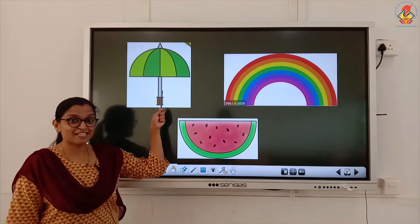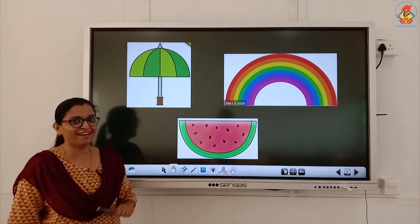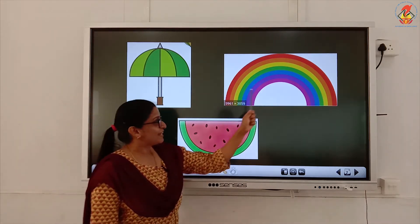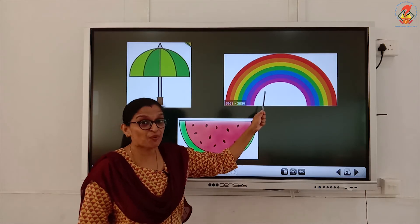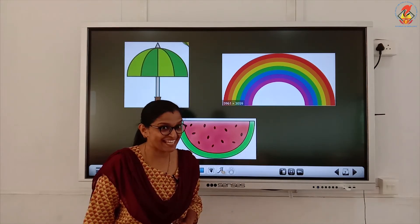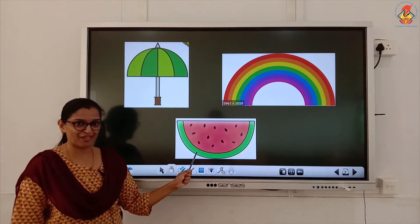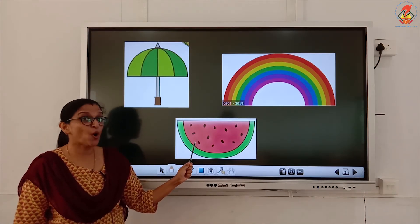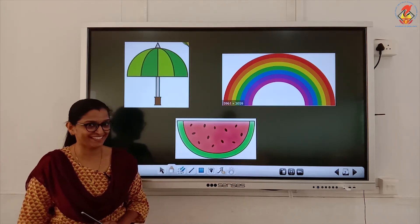This is an umbrella — can you identify the shape of the umbrella? Yes, it is a semicircle. What is this, children? Yes, this is a rainbow. Can you identify the shape of the rainbow? Yes, this is also a semicircle. What about this? This is a slice of watermelon, and this is also a semicircle.